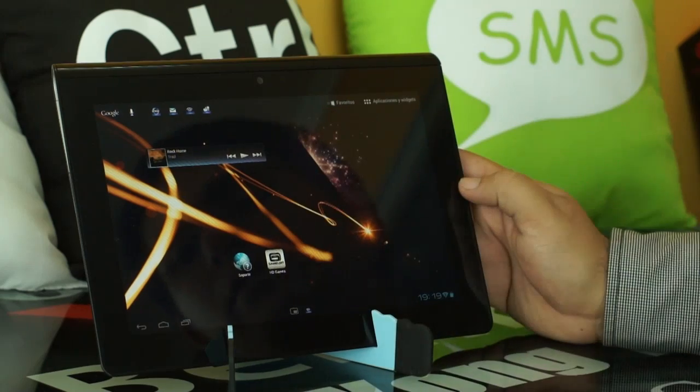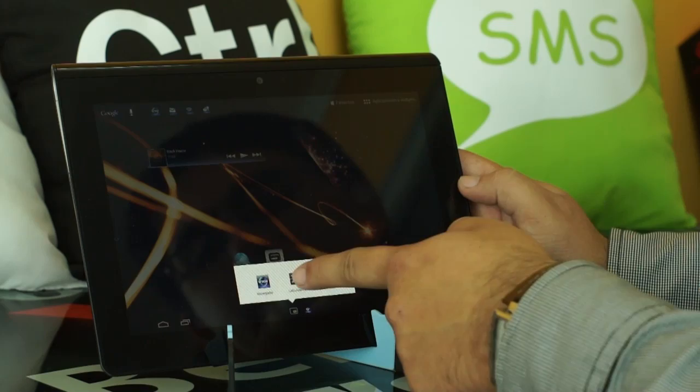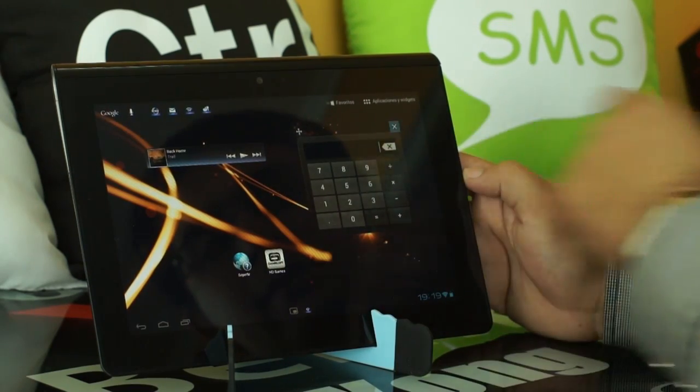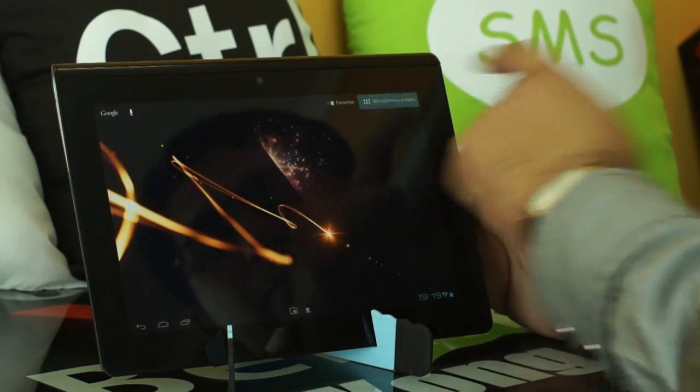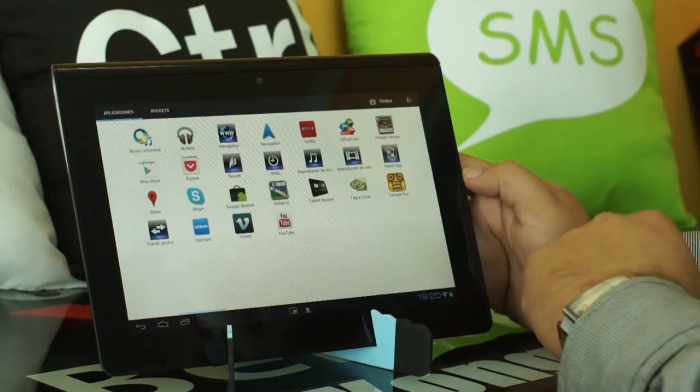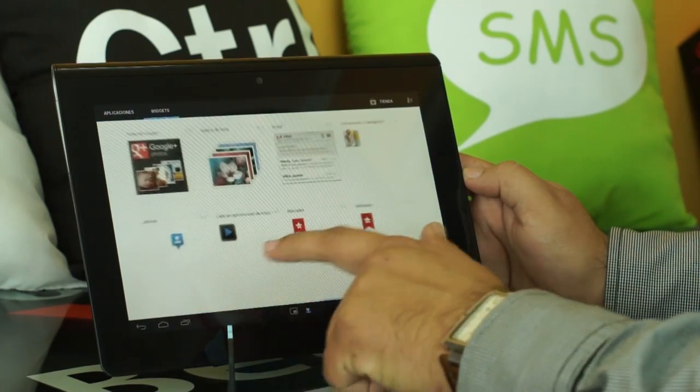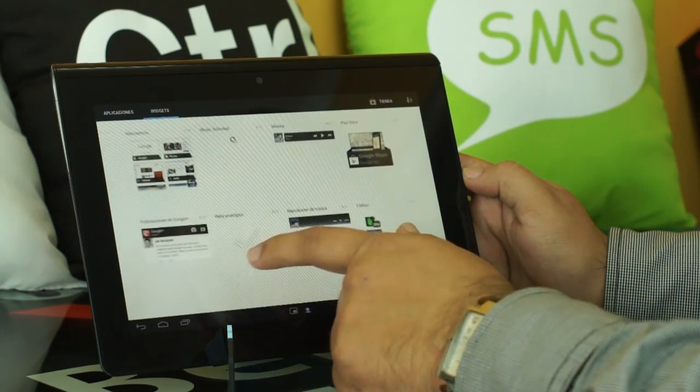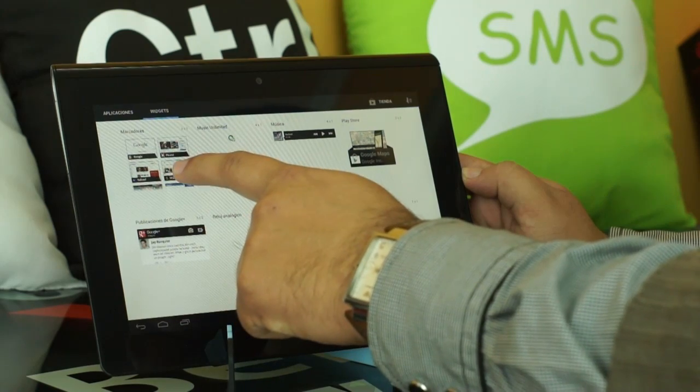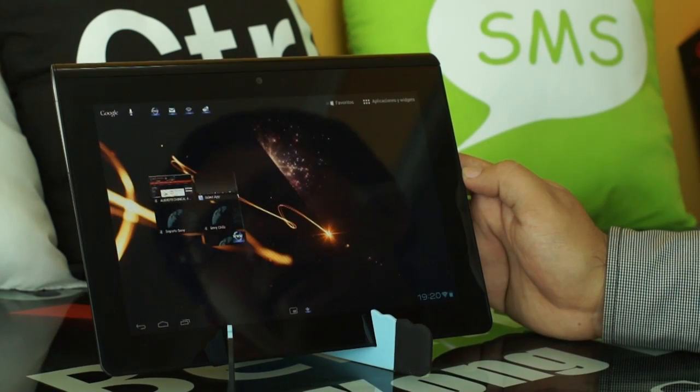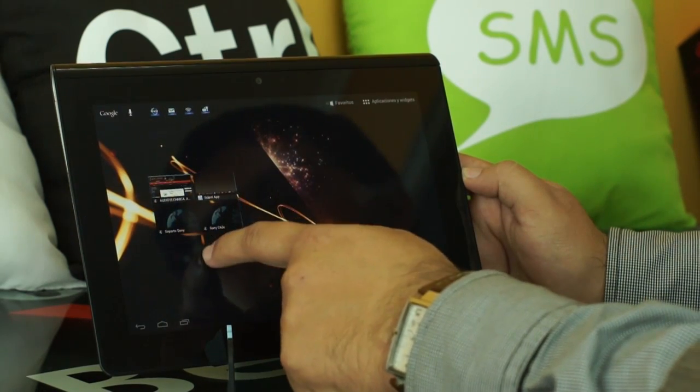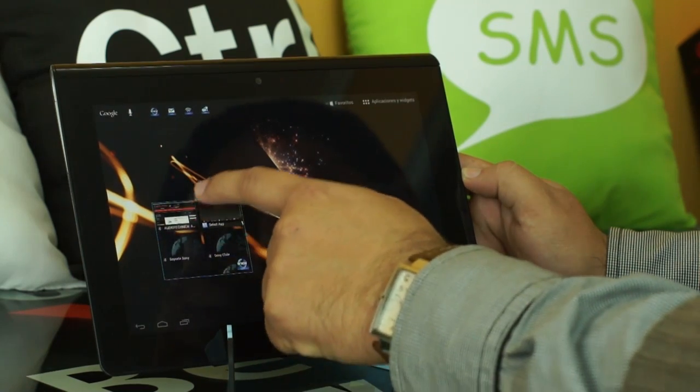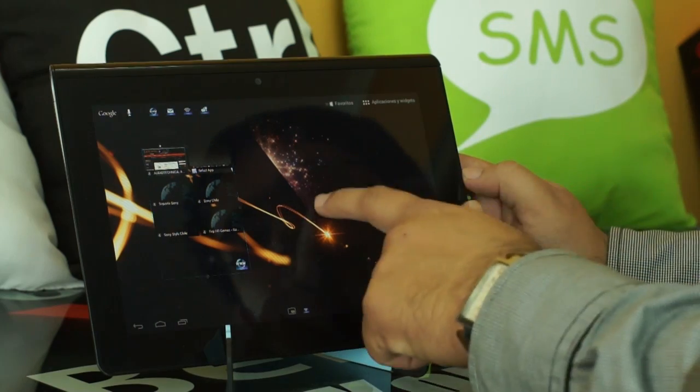As you can see, it has a series of direct access to access immediately and below also a series of widgets that we can use and open without matter in which application we find. If we press on applications, we can see the interface with different applications or widgets. We can add any widgets that we want. We simply press on, select where we want to place it and it will be in our computer. Something very positive is that if we press on, we can change the size of our widgets.